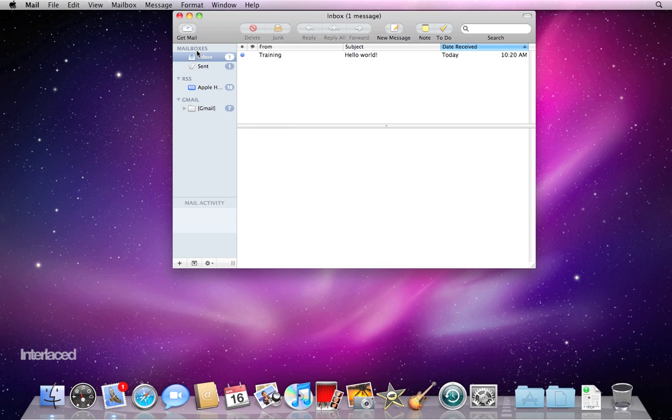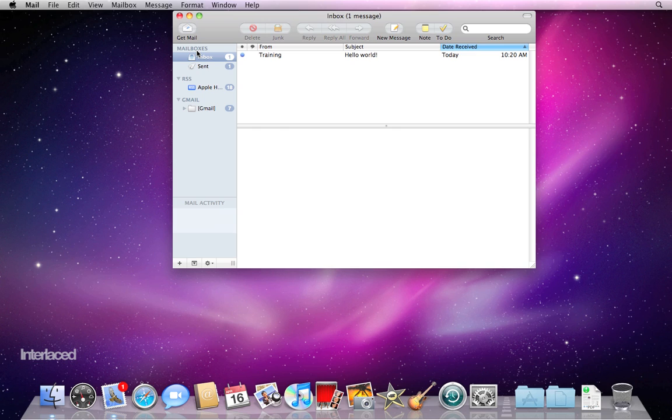Here are for the most part the three, four bits of information that you need to know to set up your email account. You need to know your username. That's probably your email address. For example, interlacedinc at gmail.com. My username is interlacedinc. Whatever comes before the at symbol is probably your username.